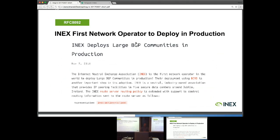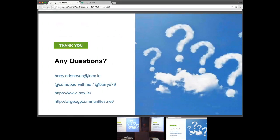INEX was the first network to deploy this in production. At early last November, we upgraded one of our two route servers to the latest version of Bird 1.6.3, which supports large communities, and we've run that without issue for nearly six months. We typically wait for slightly wider adoption before upgrading the second one, just to make sure that if there is an issue, it won't affect both route servers.